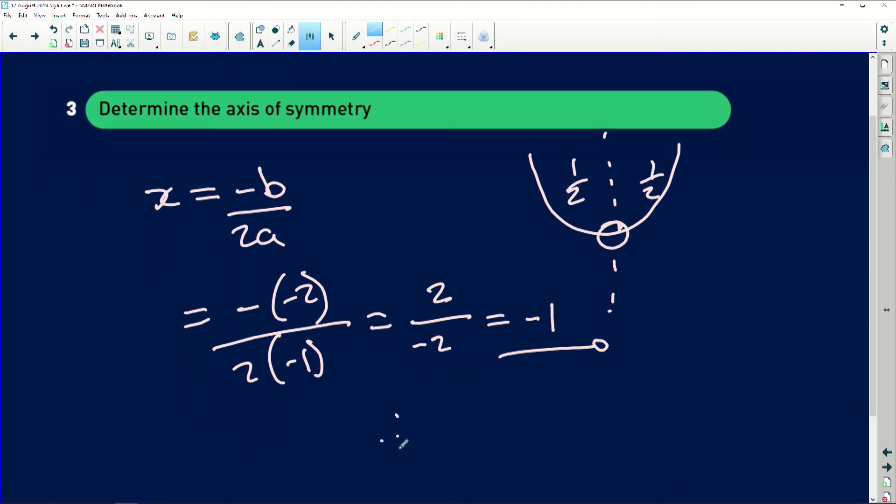Therefore, x is equal to negative 1. One thing about the axis of symmetry: it cuts the graph into two halves, it is written as an equation so it becomes x equals, and it forms part of the turning point — it is the x value of the turning point of the parabola.